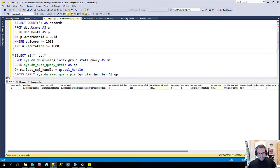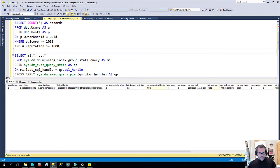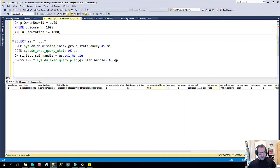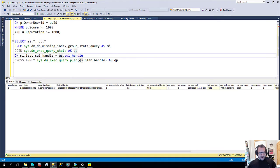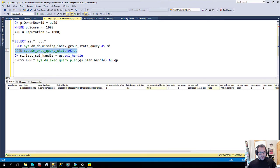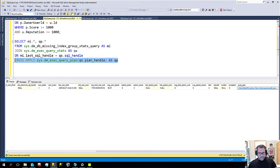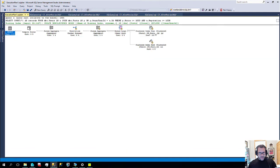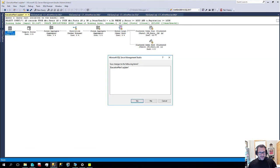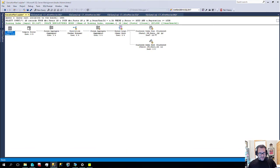So now, when we query this DMV, we can join it off to sys.dm exec query stats and we can cross apply sys.dm exec query plan handle to find the query plan of the query that asked for the missing index. And I think that's really, really spiffy.